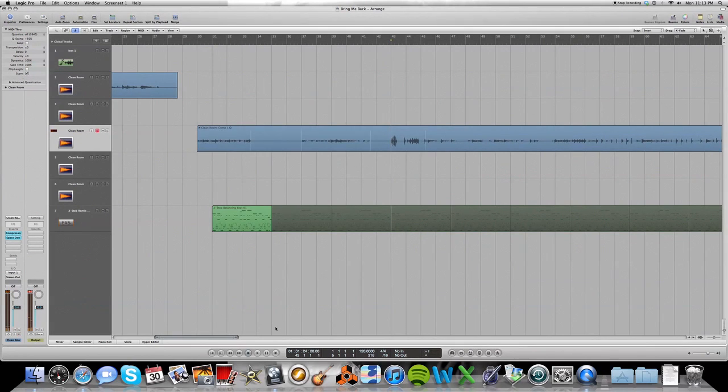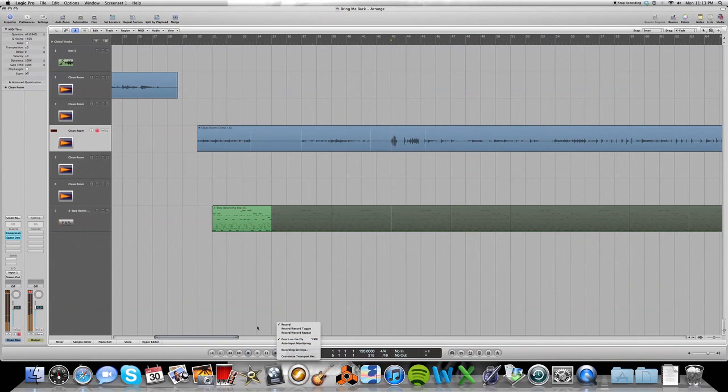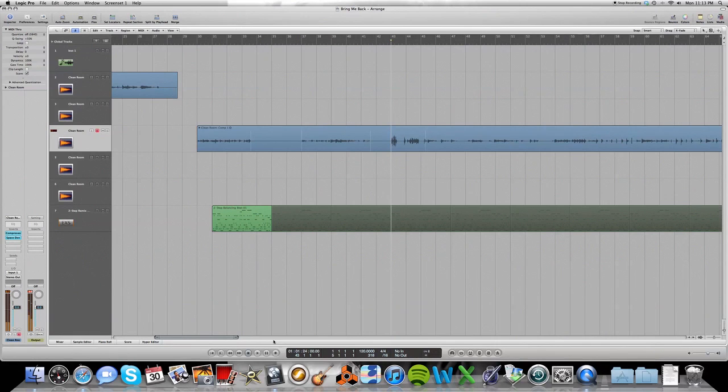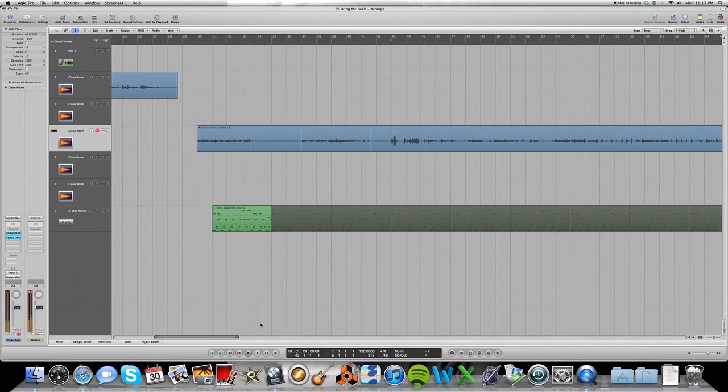And make sure that punch on the fly is selected. Now you don't want to have punch on the fly all the time if you're not punching in because it can cause some other issues during playback when you want to edit stuff while the track is playing back. But for punching in, it's great because you can select it, punch on the fly. And then at any point, you can hit record by hitting shift R during playback and you won't have any pauses or anything.